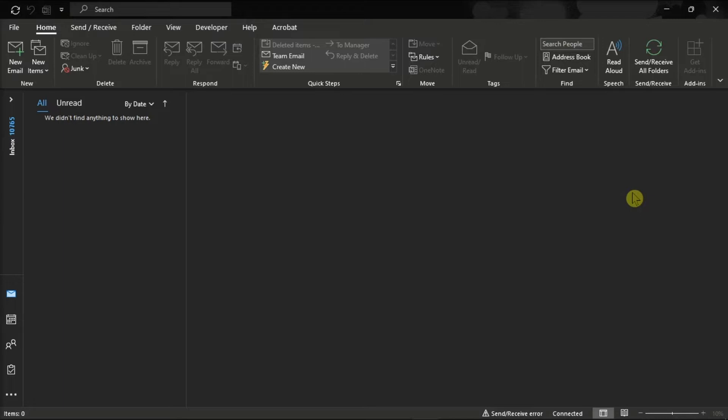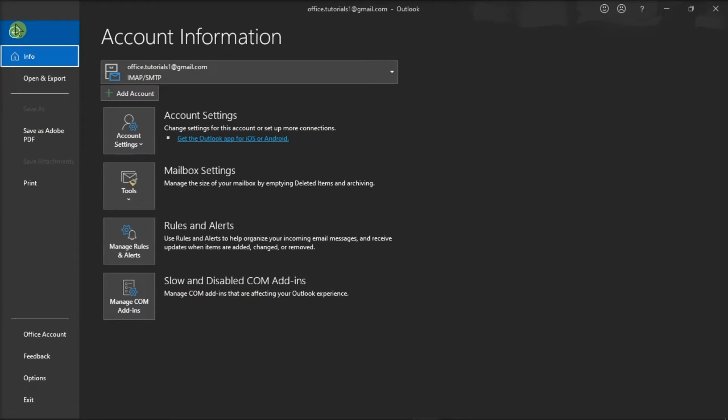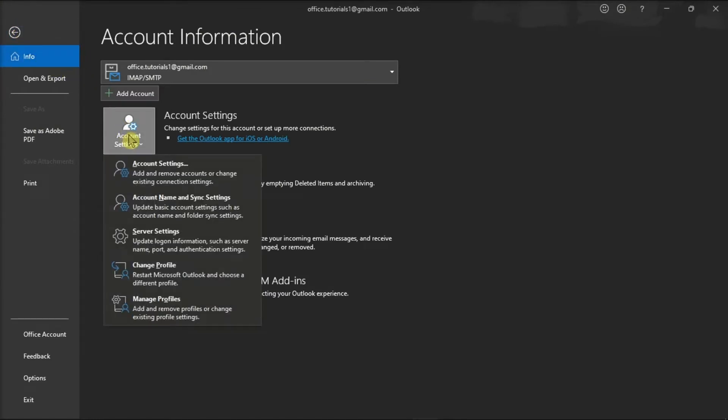To do that, open your Microsoft Outlook on your device, go to the File tab, select Info, click on Account Settings, and choose Manage Profiles.